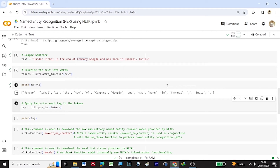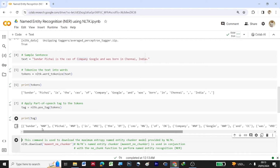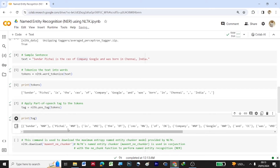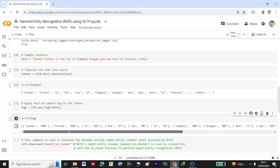Once word tokenization is done, we apply POS tagging using nltk.pos_tag, passing tokens as input and storing the result under tag. Printing tag shows the grammatical category for each word — for example, Sundar is tagged NNP, Pichai is tagged NNP, and 'the' is tagged as a determiner. You can refer to the previous video for more details on POS tagging.